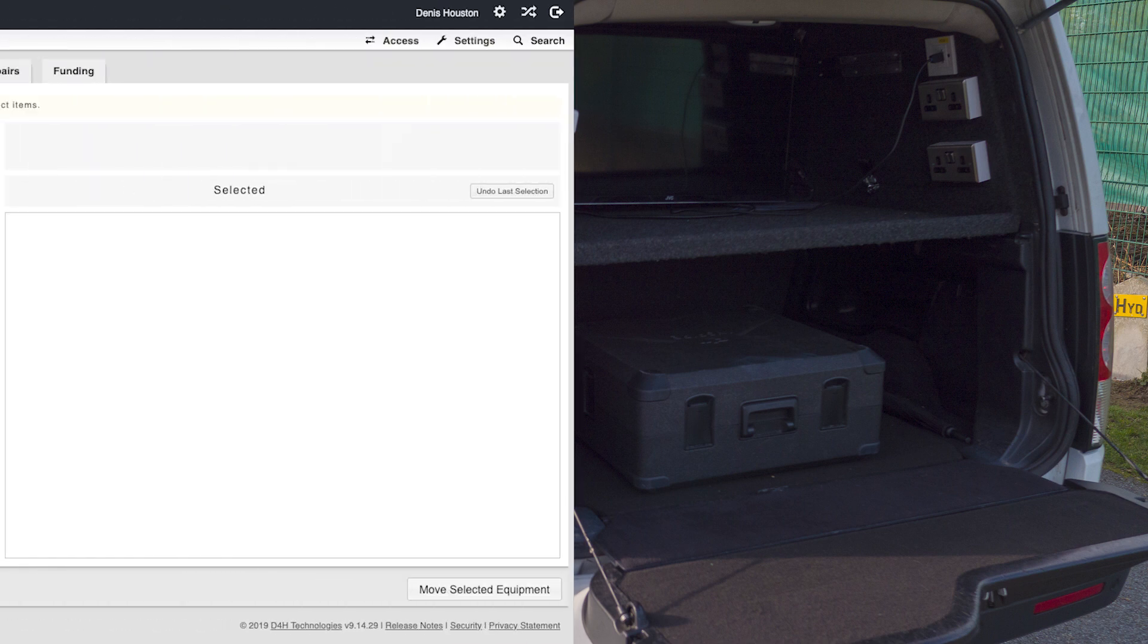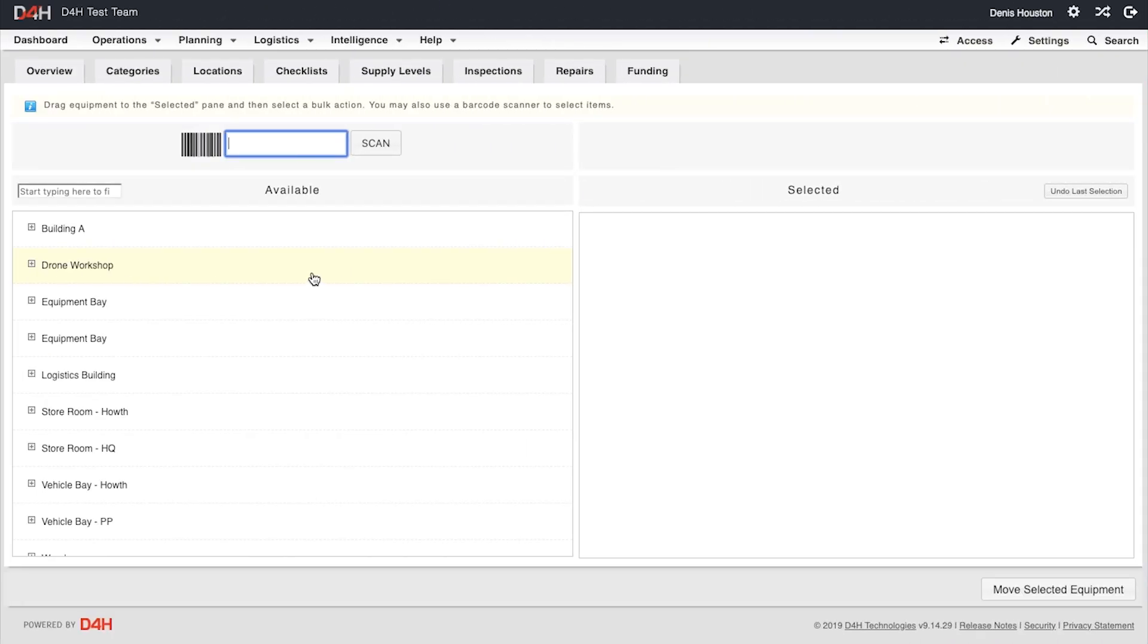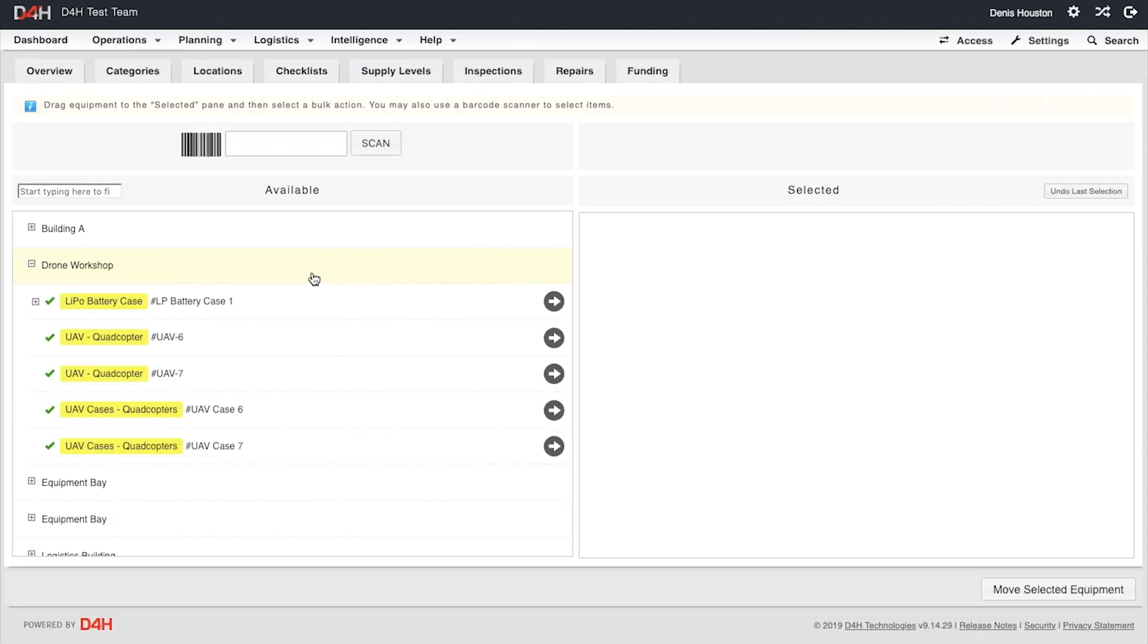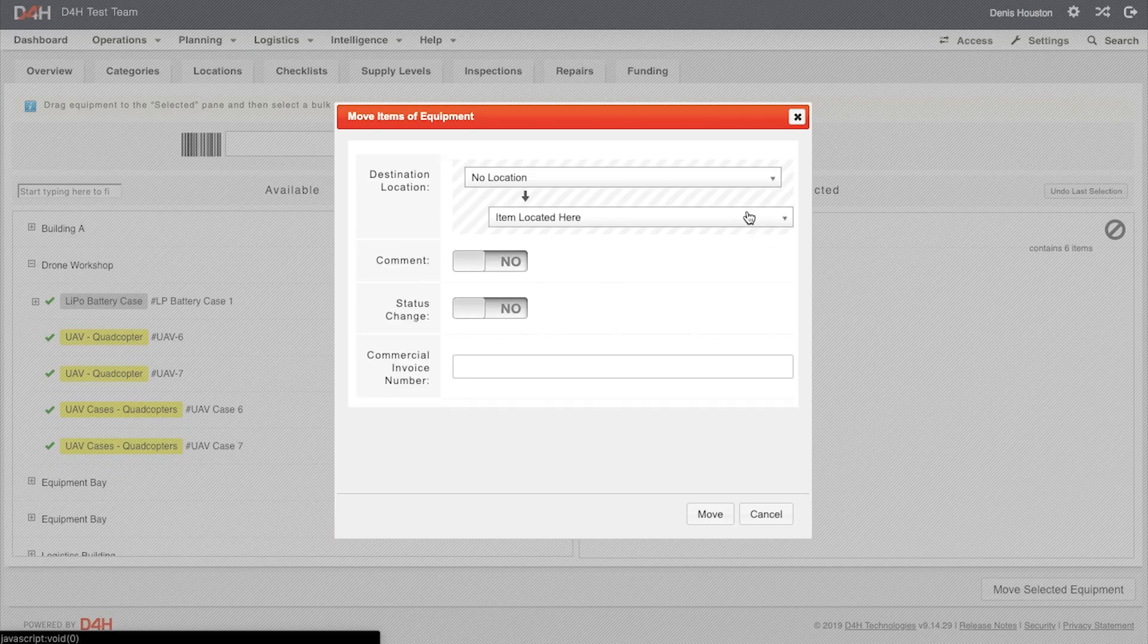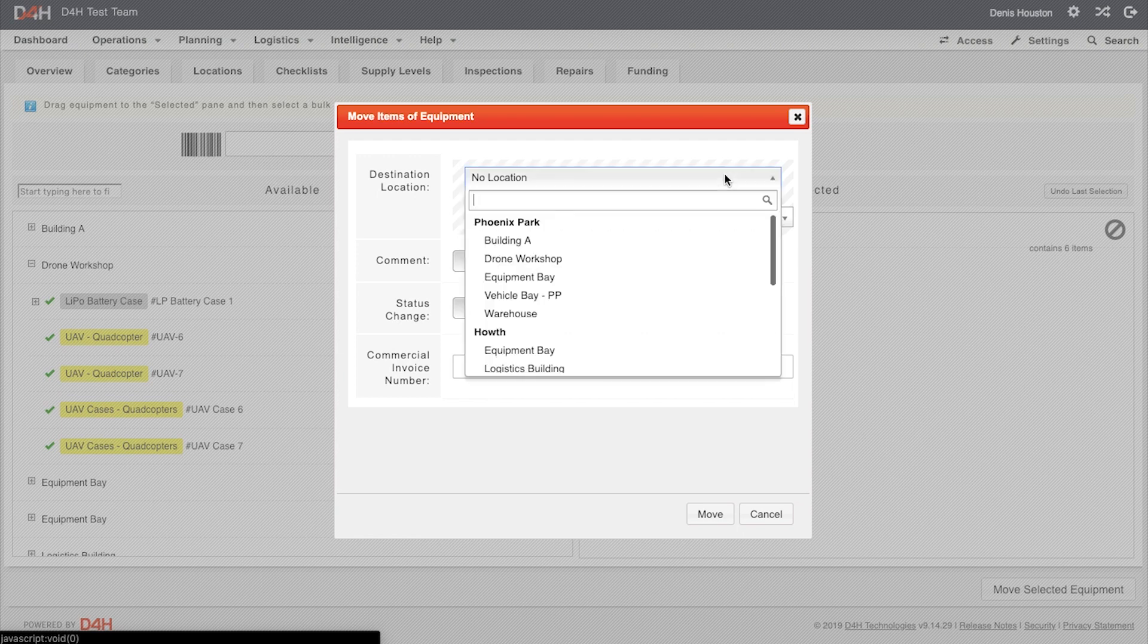To move the other, we will go through the same process. We drag the UAV battery case to the right-hand side of the page. Drill down until we find the correct compartment, which in this case is Disco 3 Rear Up.